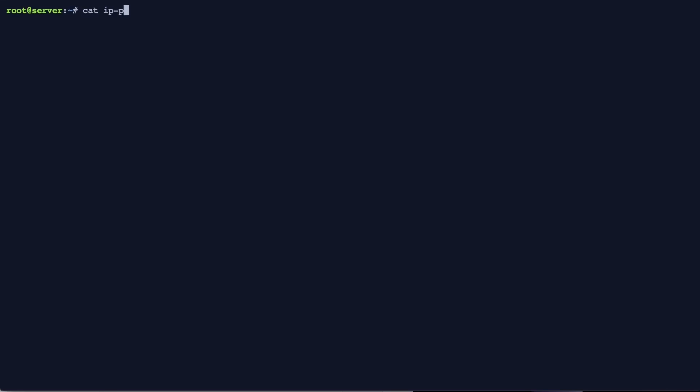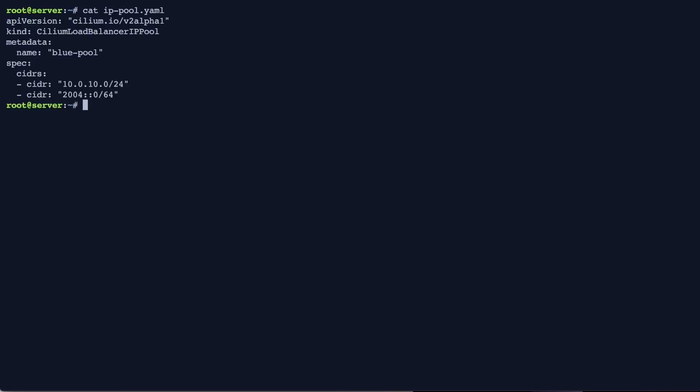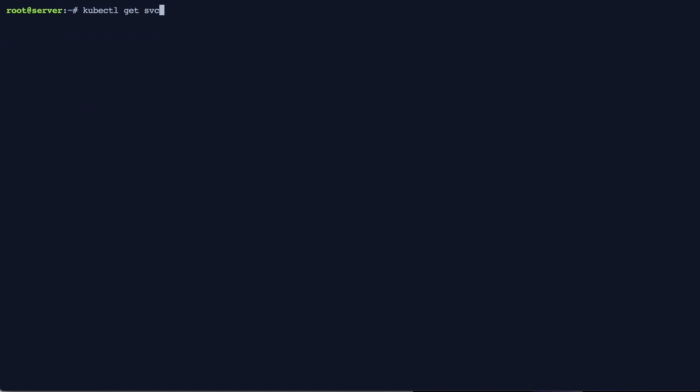In this mini-demo we're going to be looking at the Cilium LB IPAM feature and to start with we're looking at the IP pool with an IPv4 address range and an IPv6 address range.